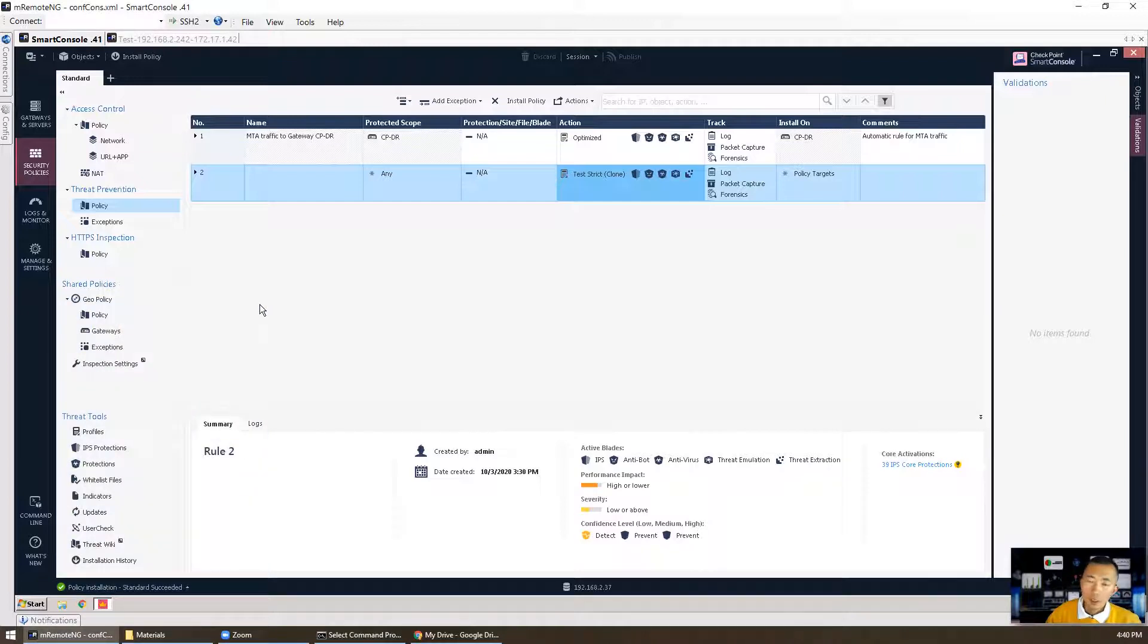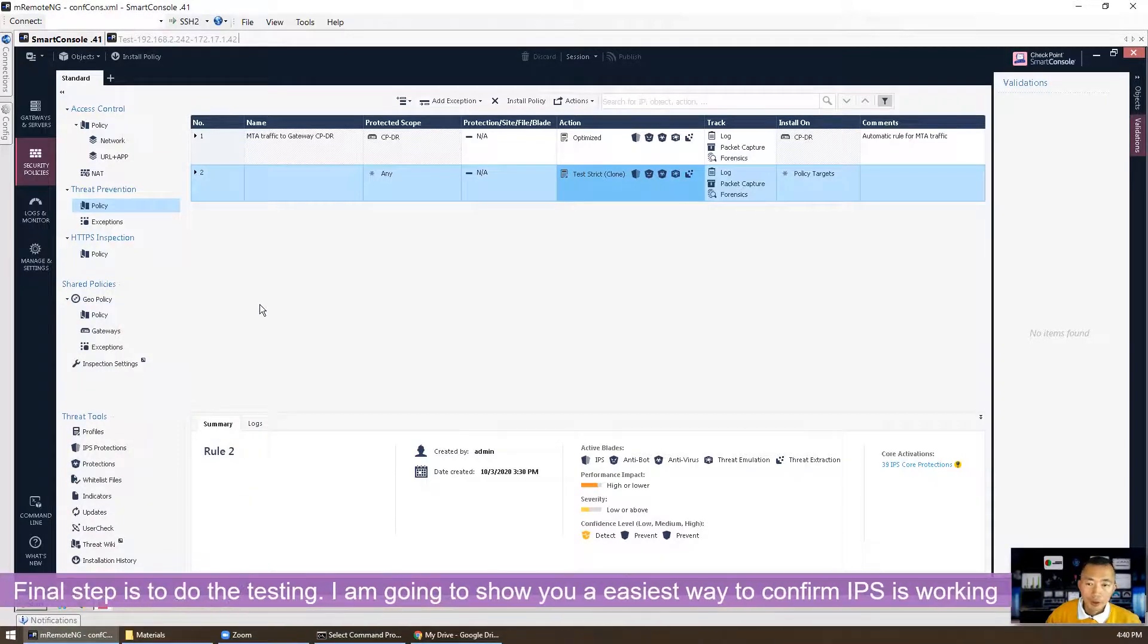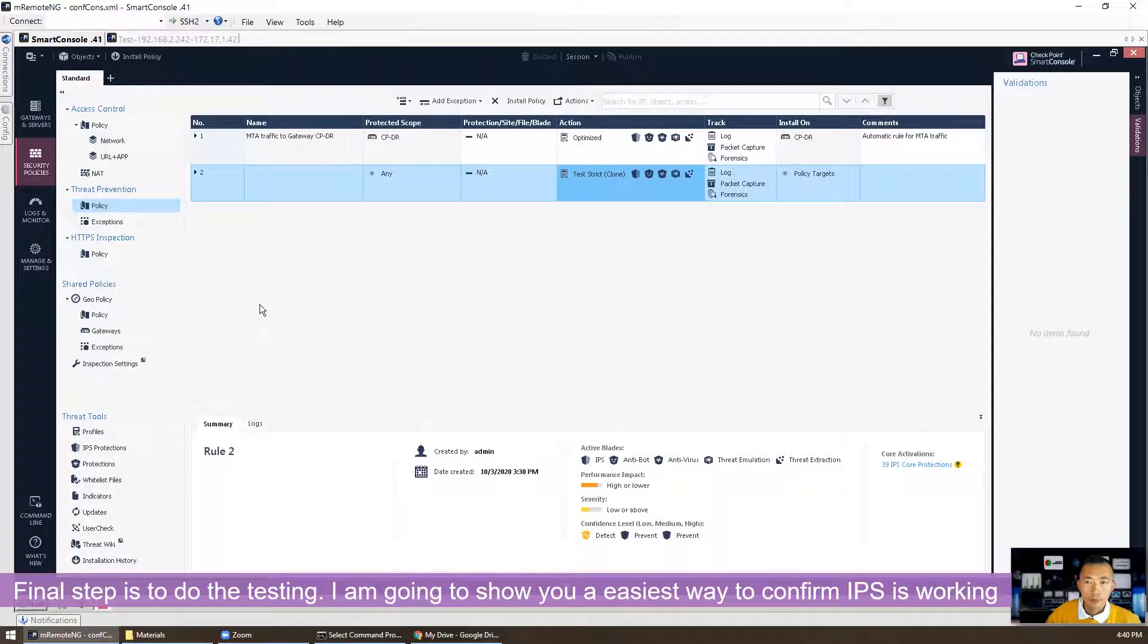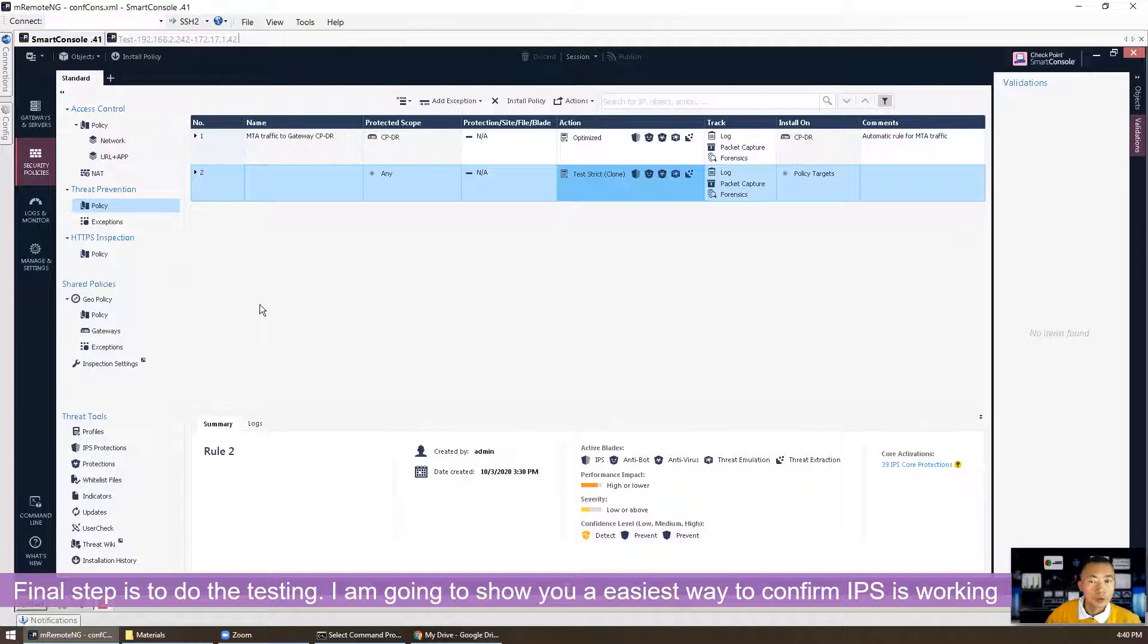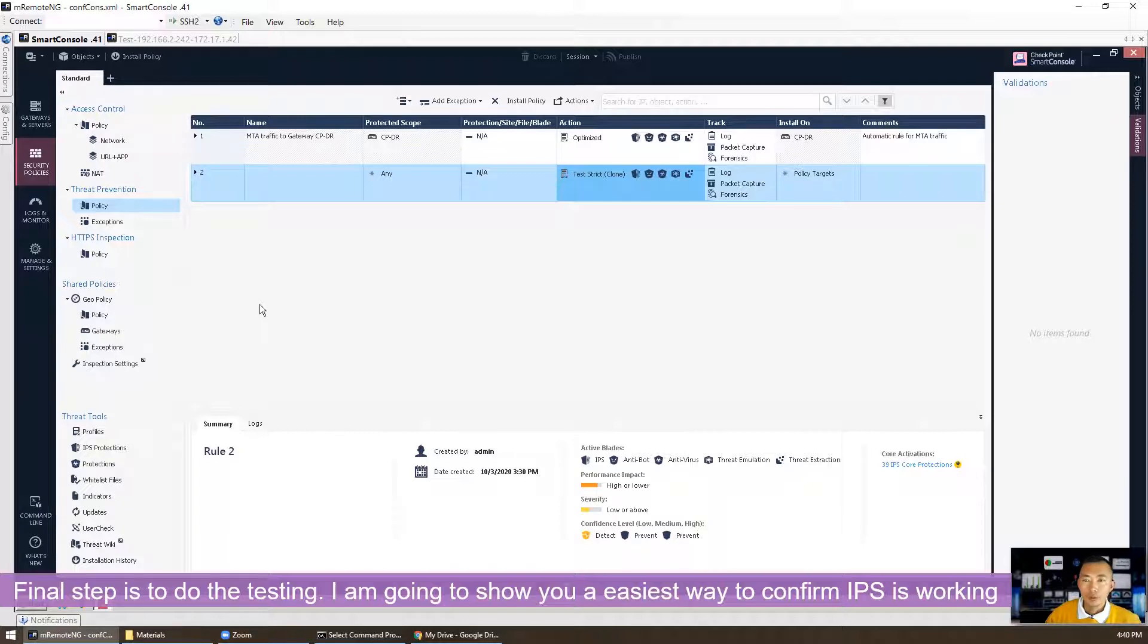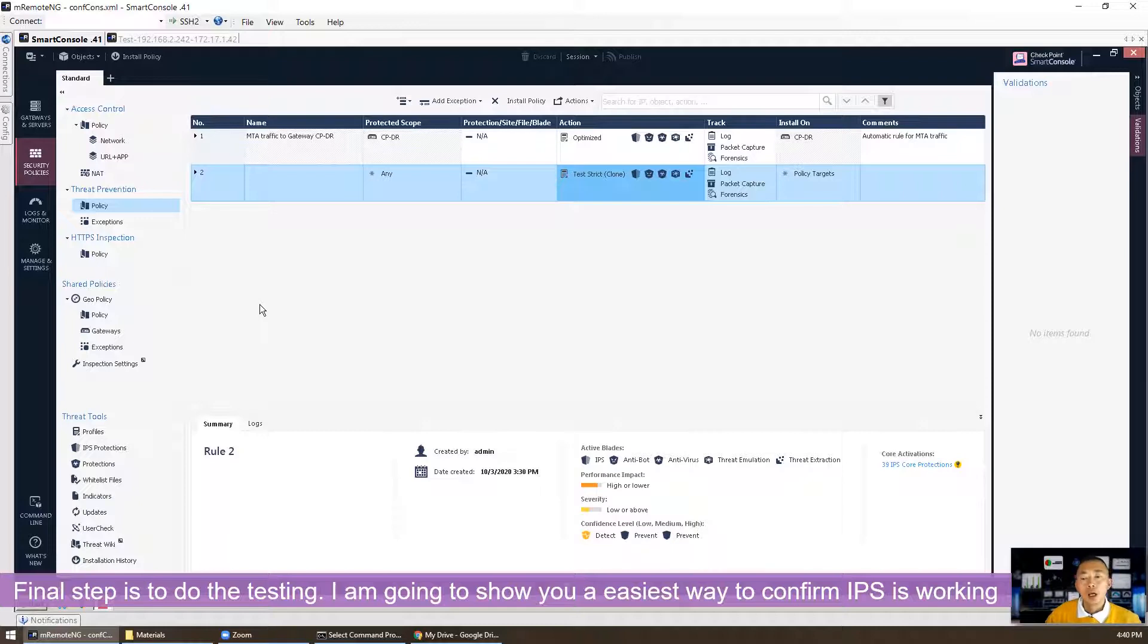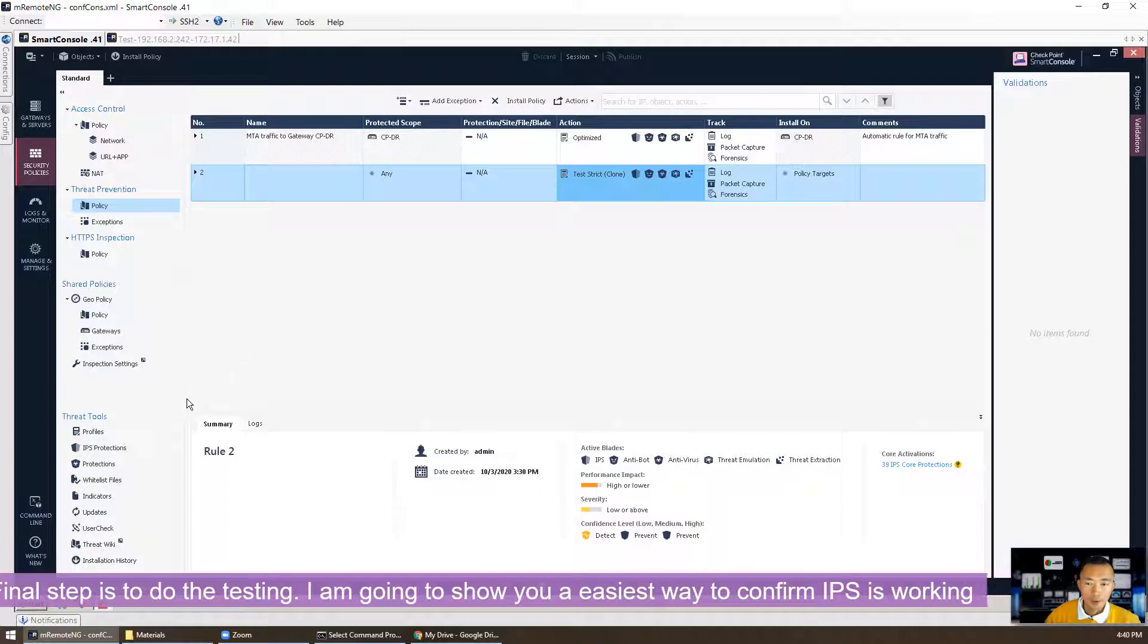Next step is going to testing our IPS policy. There's multiple ways you can do this testing. You can use Metasploit to explore your vulnerabilities and also you can use some vulnerability scanning tools to scan your internal network across the firewall of course. And here I'm going to show you the easiest way to test your IPS policy.